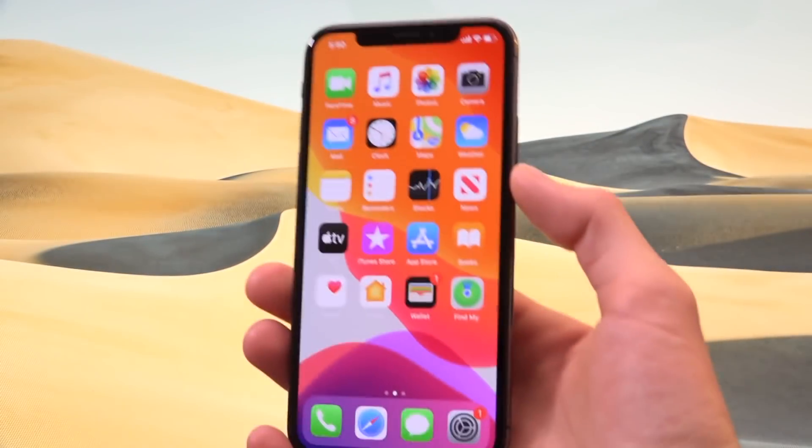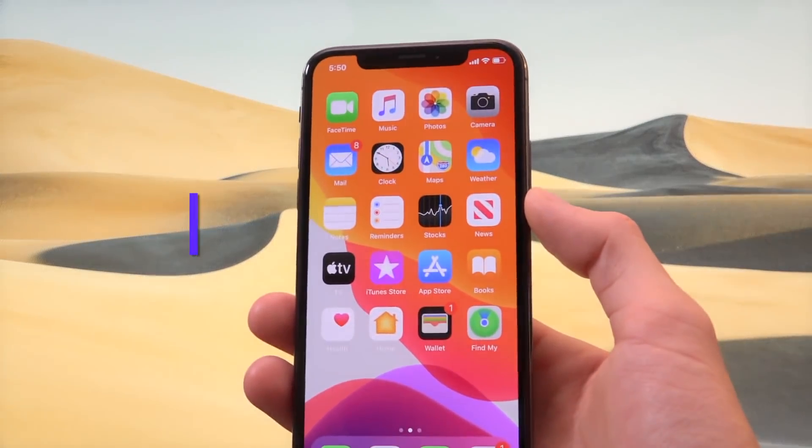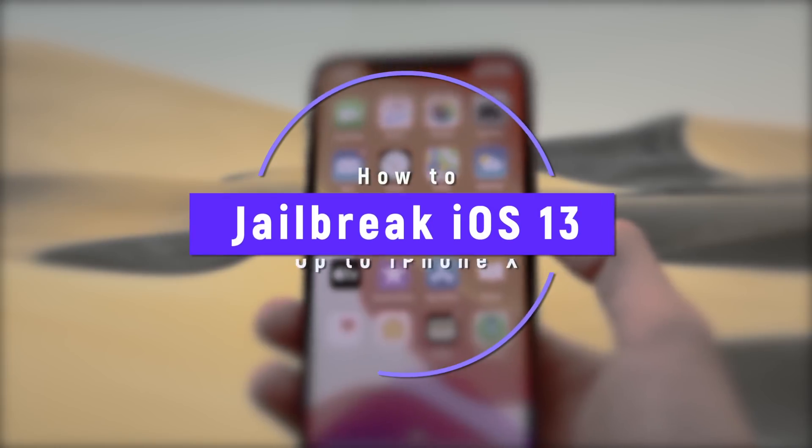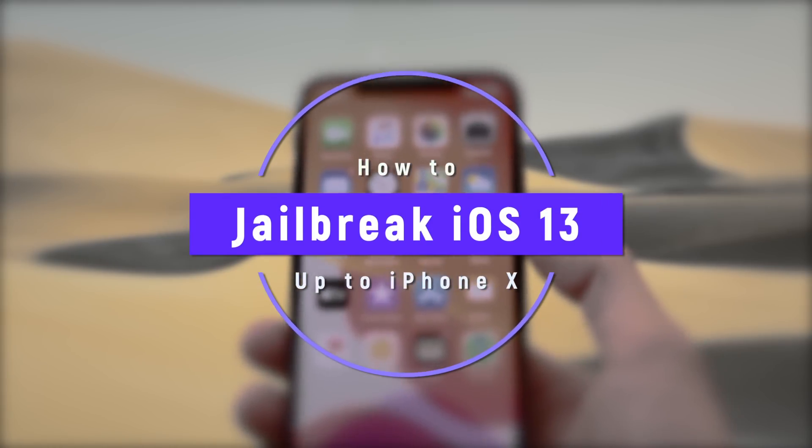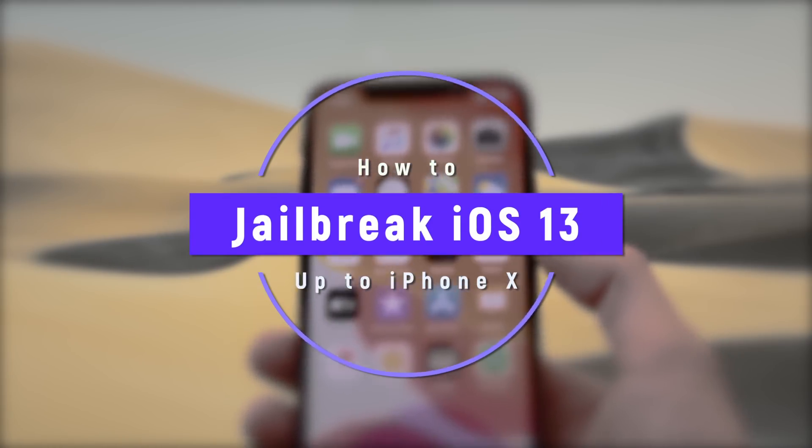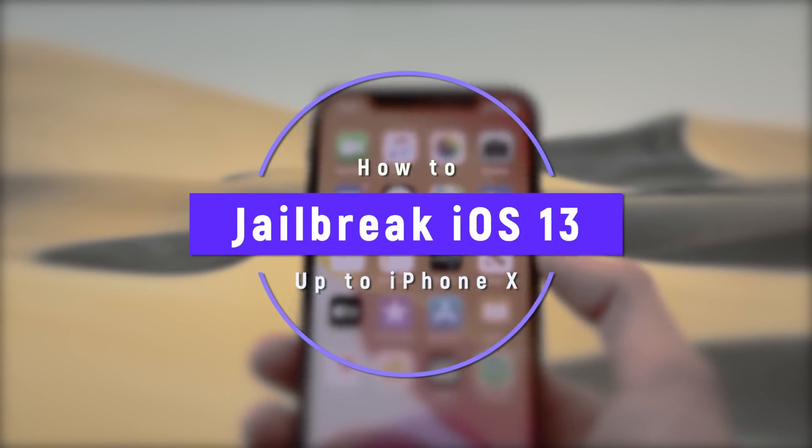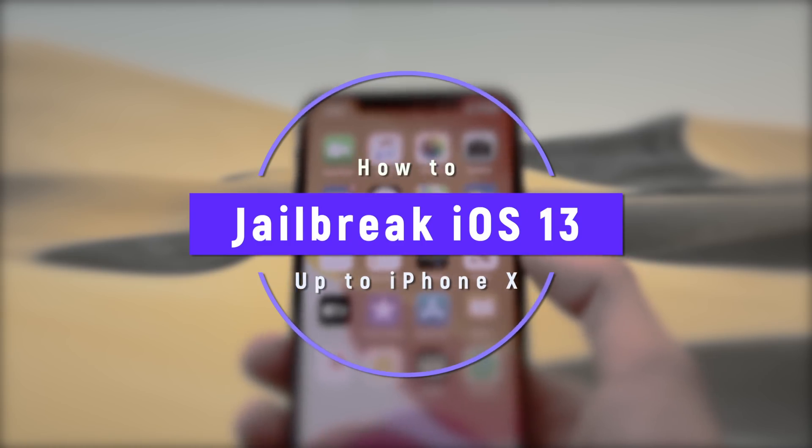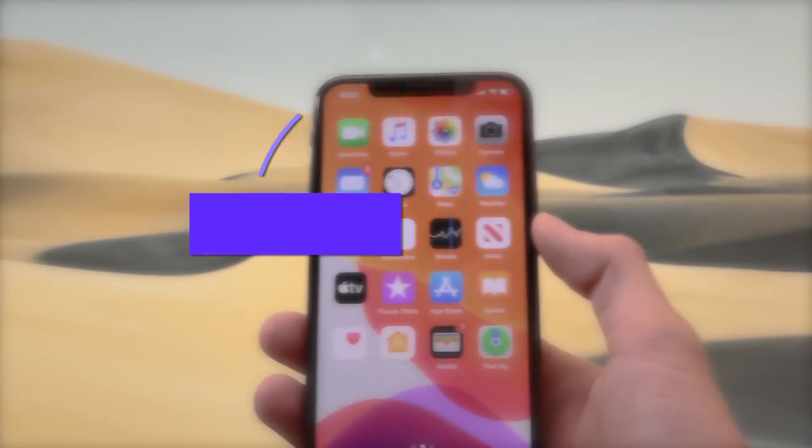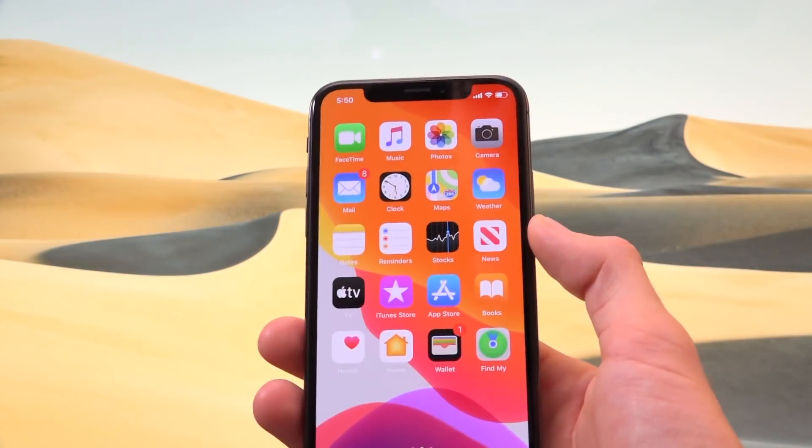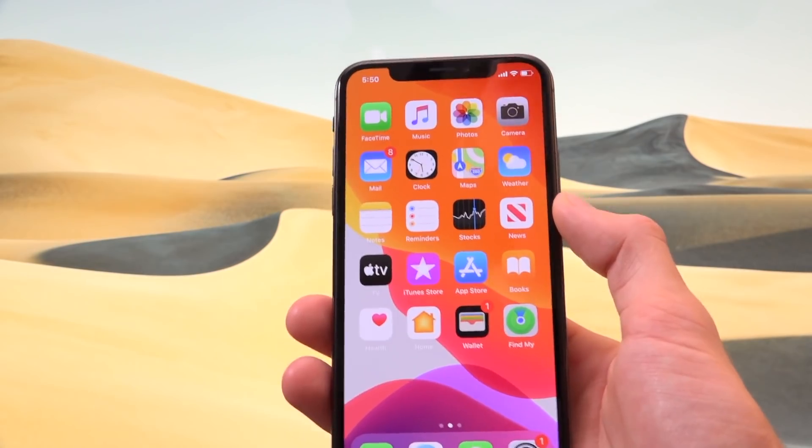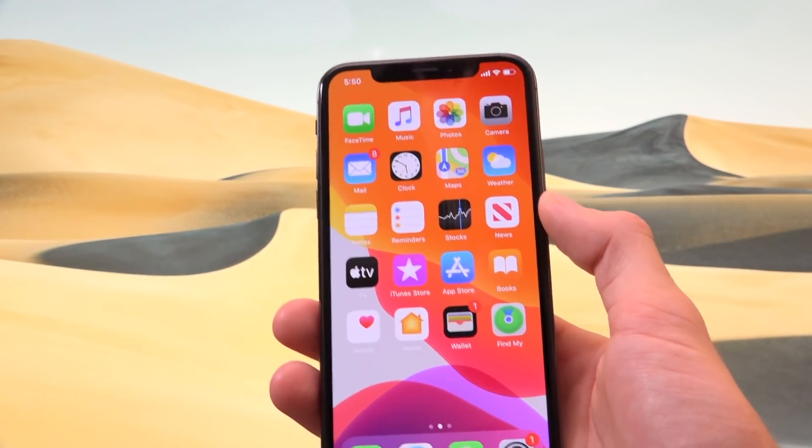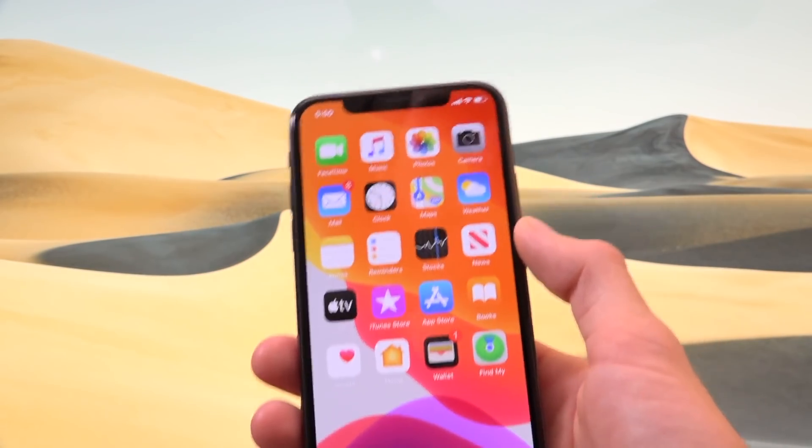Hey, what's up YouTube? It's ICU and the day we've all been waiting for is finally here. The iOS 13 jailbreak is now available. That's right. Checkrain has been released and we can jailbreak iOS 13 on up to the iPhone 10 and iOS 13.2.2. I'm going to show you guys exactly how to do that in today's video.